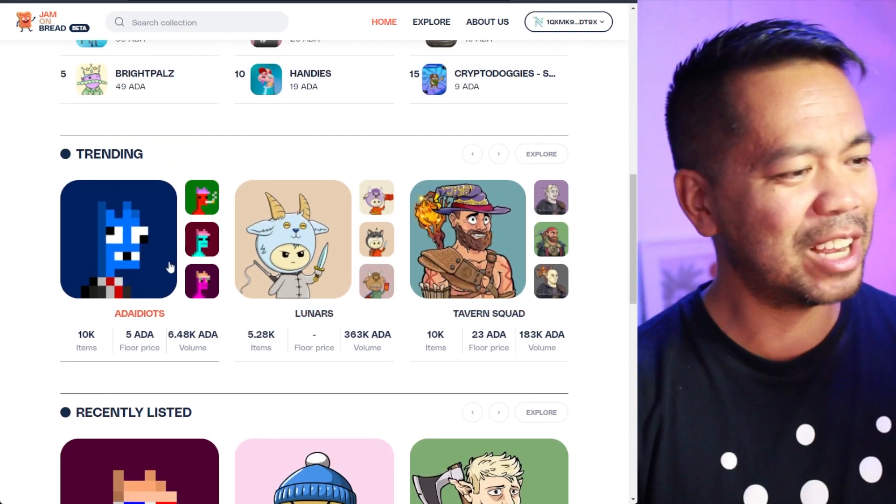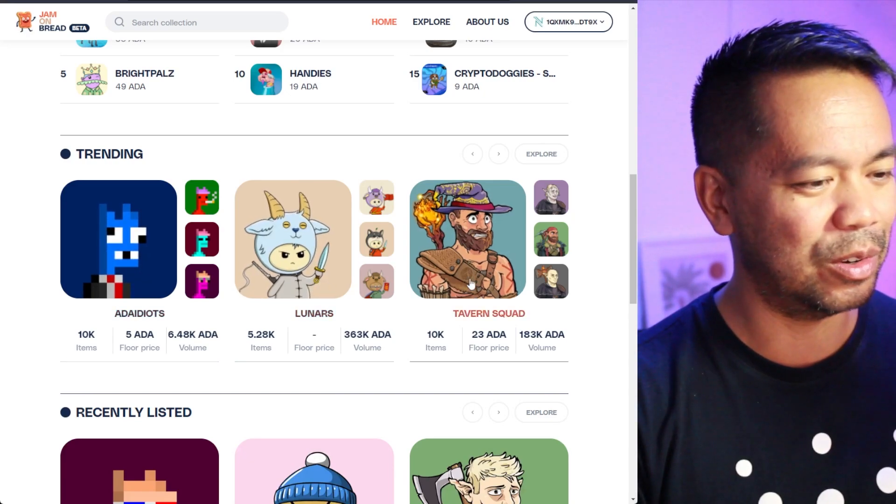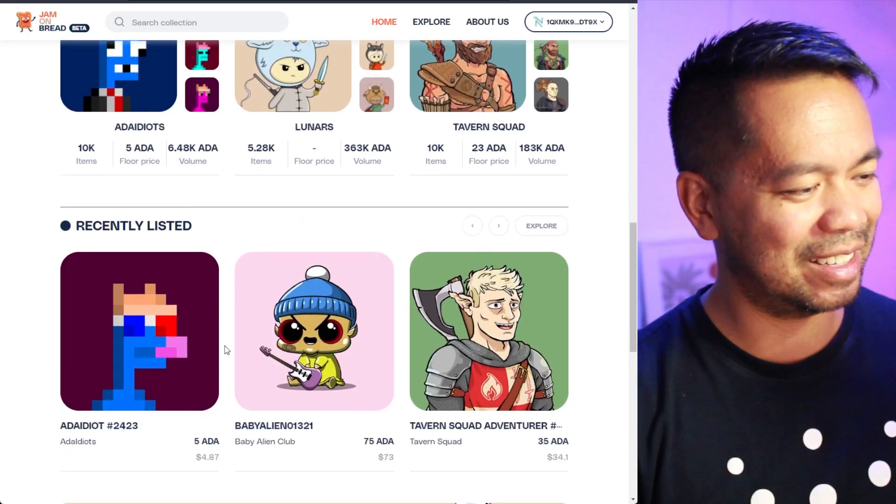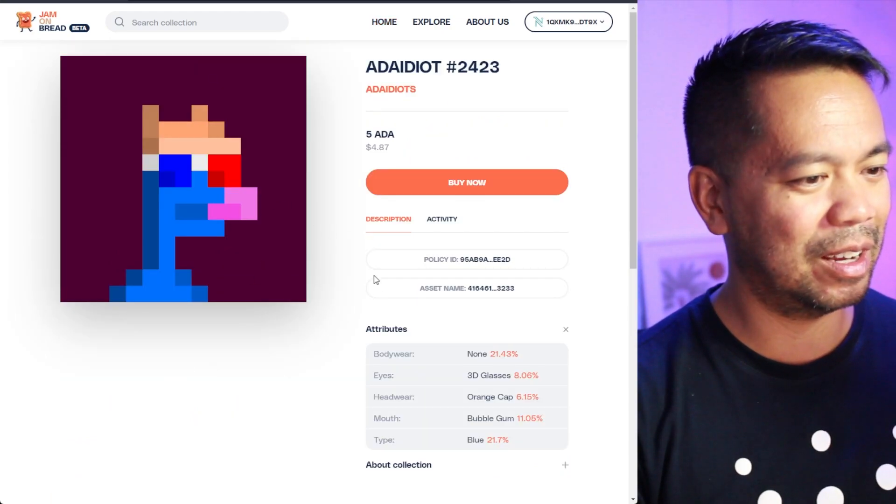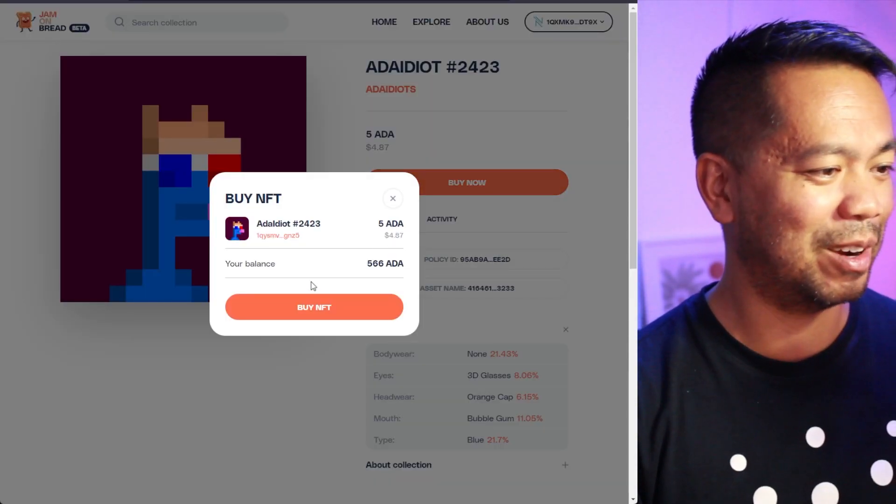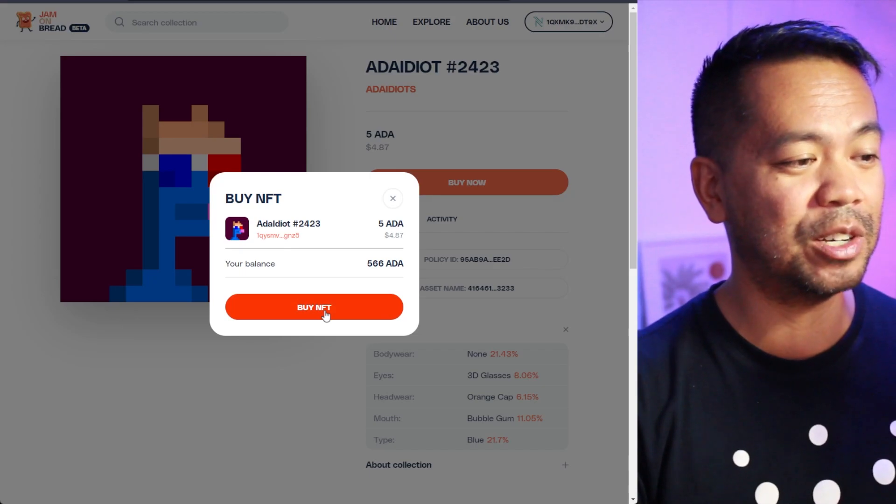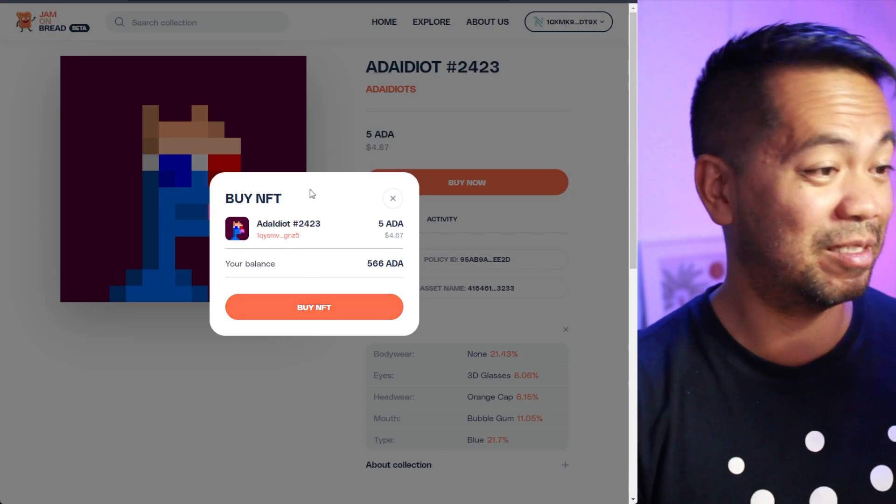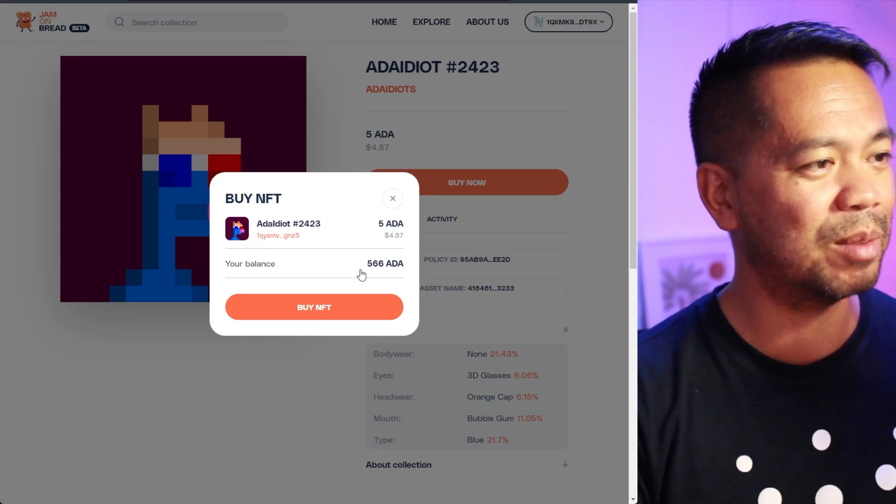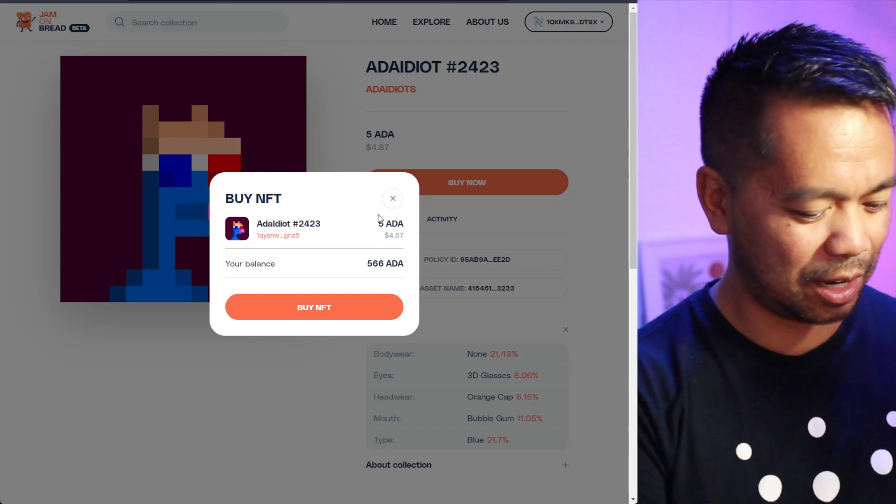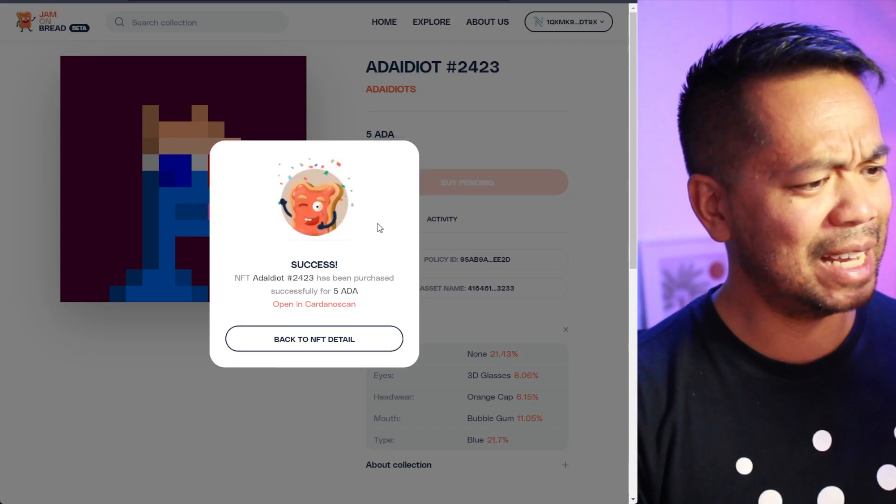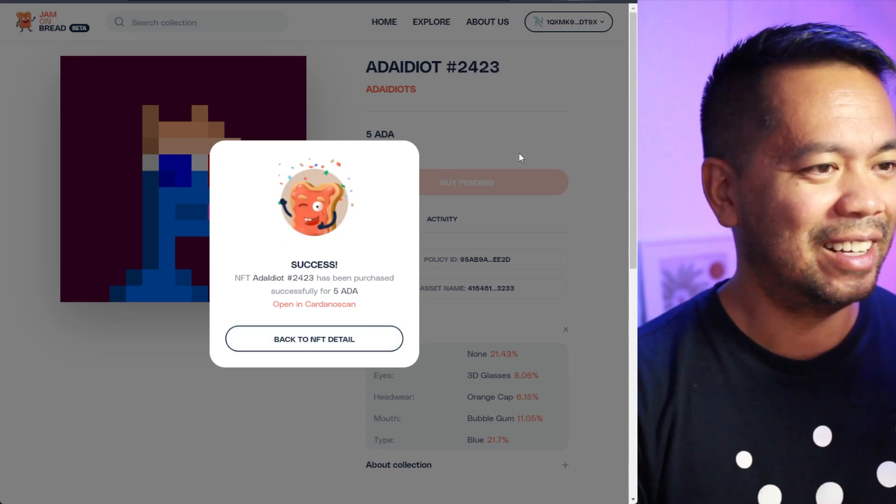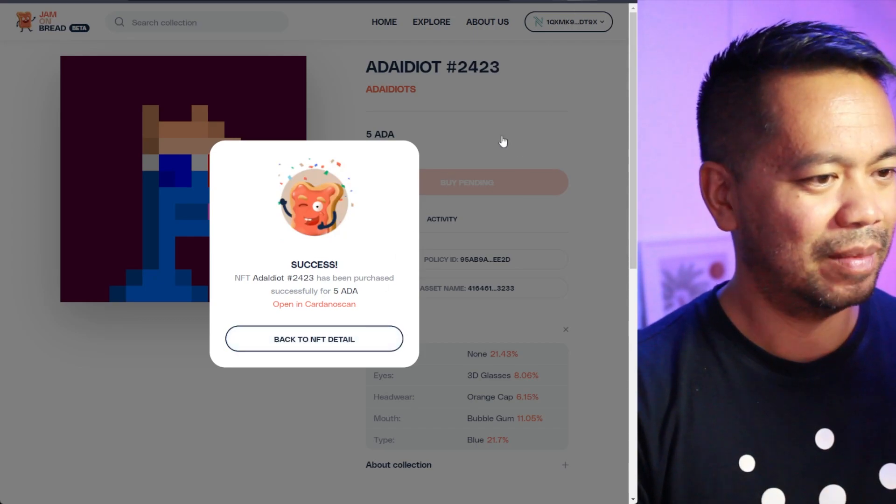But, you know, what would they do? On the spare lunch break, just code up a NFT marketplace? You know, they probably did. But let's have a look at some of the projects here. And it looks like some pretty cool things. I actually haven't seen a lot of these ones here like Ada Idiots or Lunars here. But let's just pick up Ada Idiots. There we go. So I might as well just buy this one here.